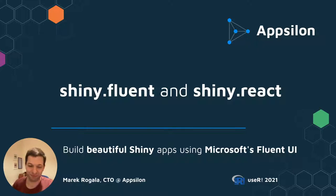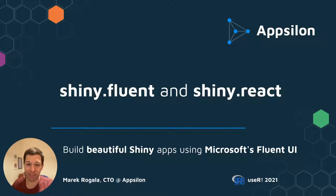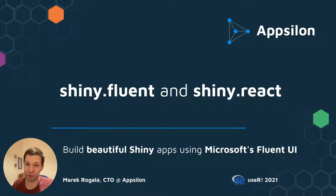Hello, user. Today I'd like to show you how you can build beautiful shiny apps using Microsoft's Fluid UI.